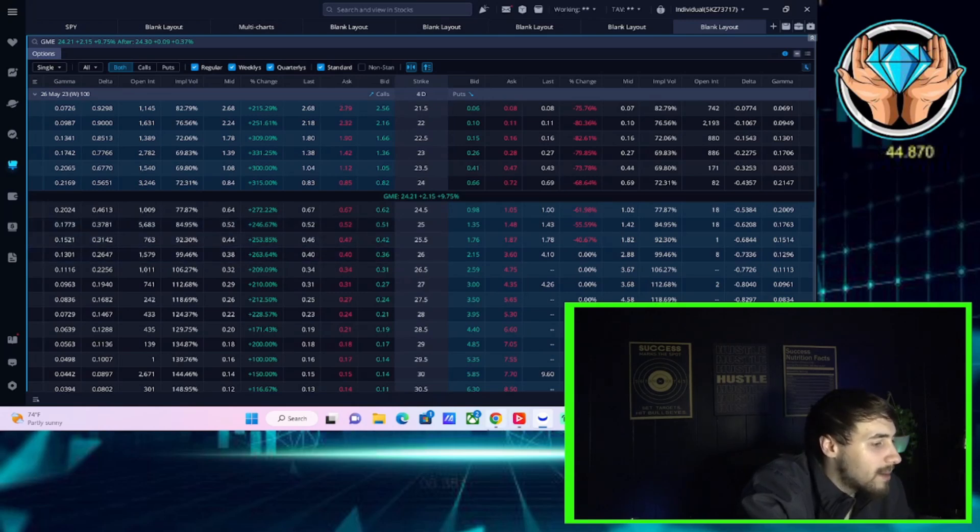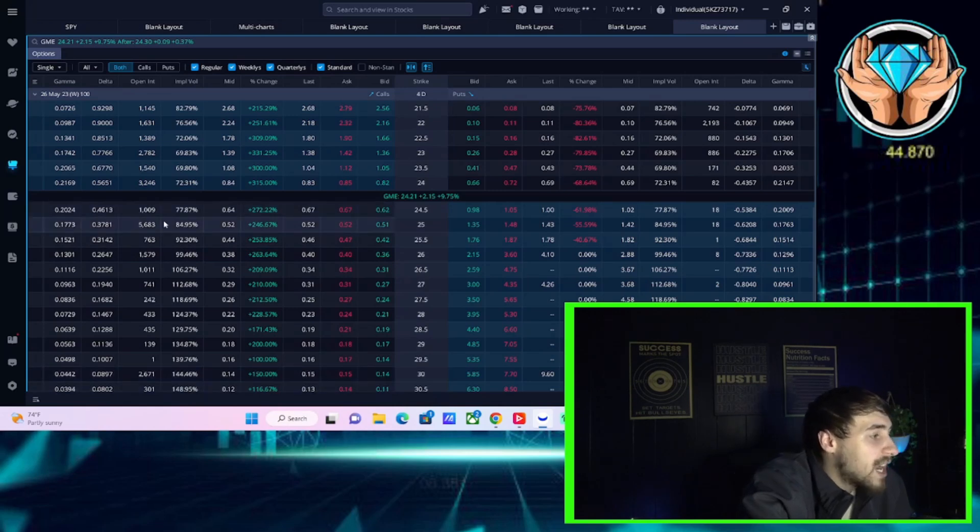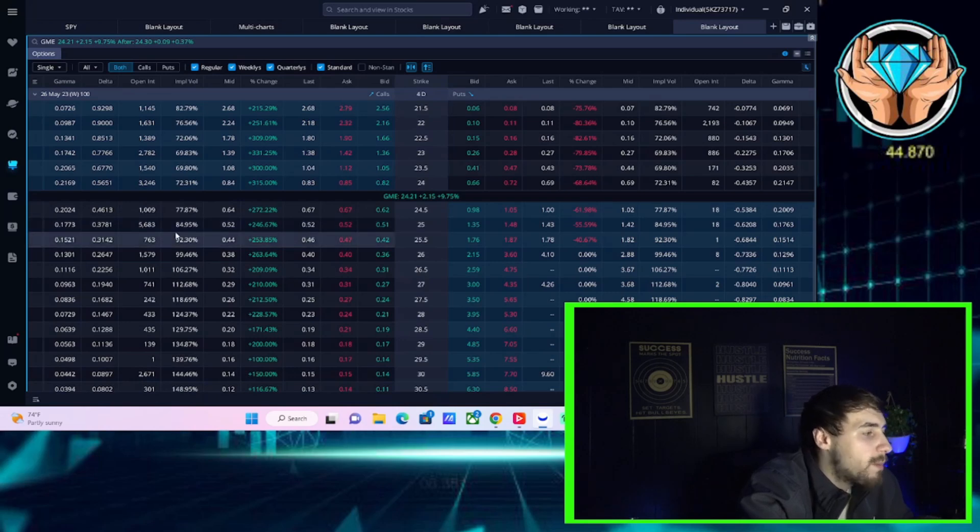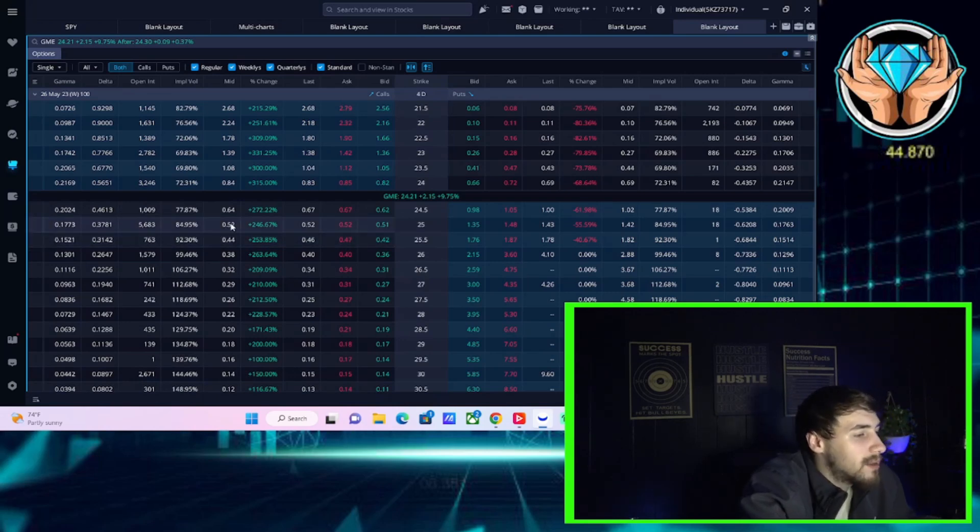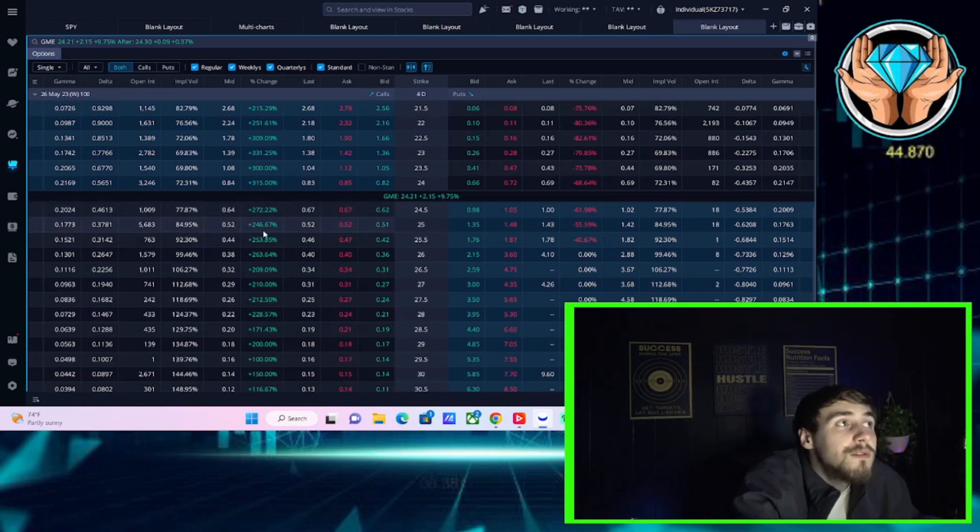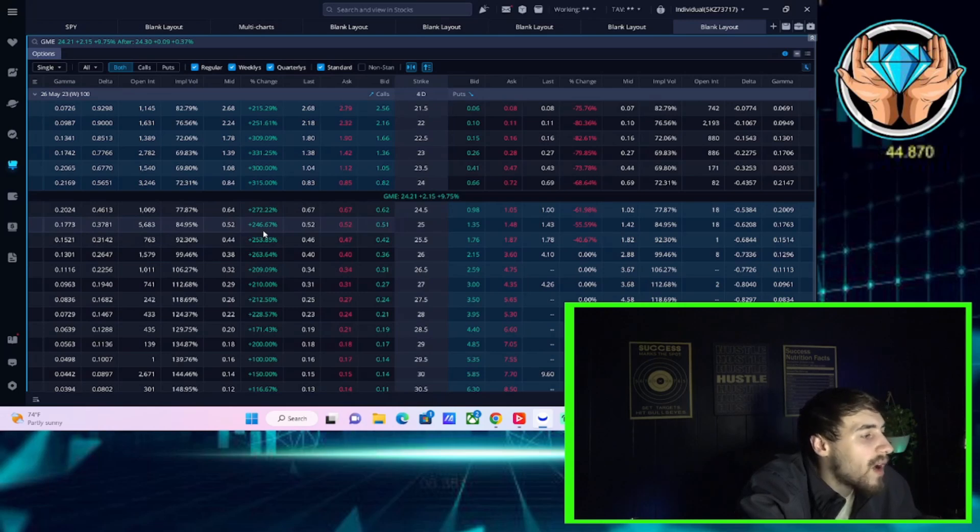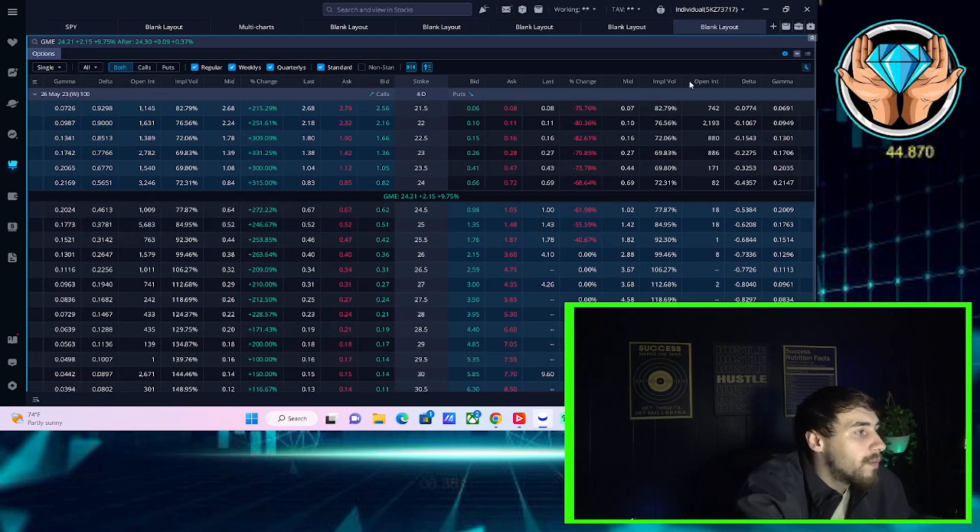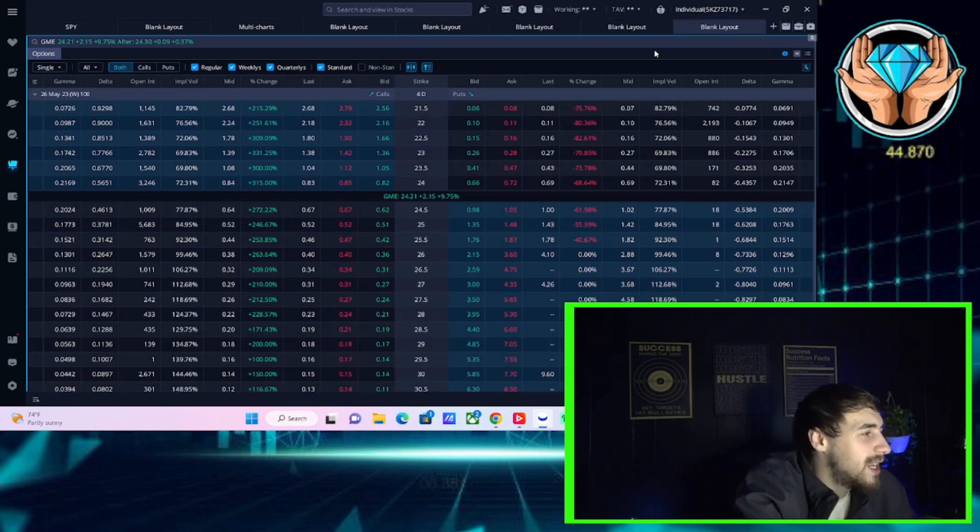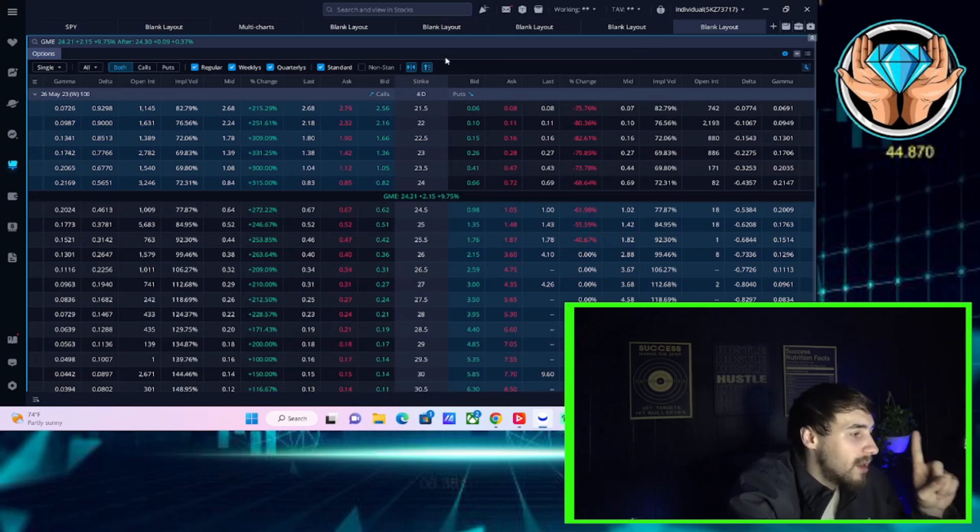And even the $25 strike for this Friday has 5,600 for open interest. If you times that by 100, you're looking at 560,000 shares that could potentially be bought by market makers if GME's stock continues to go higher. Relative to the volume, that is huge.